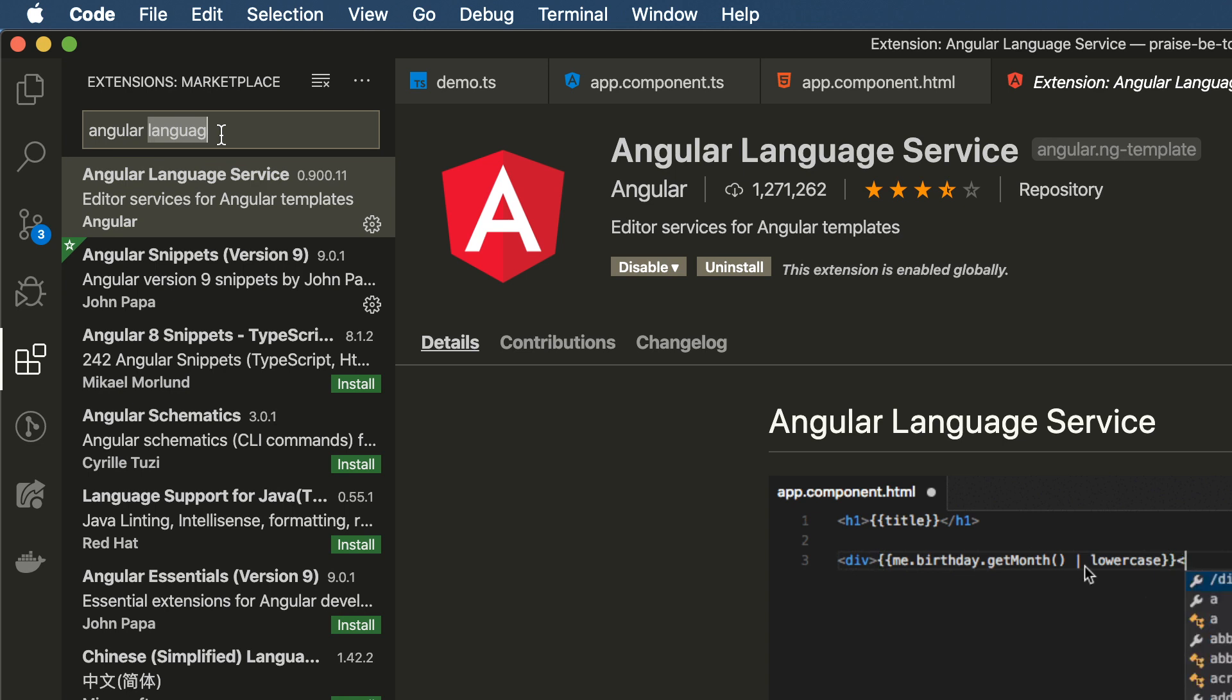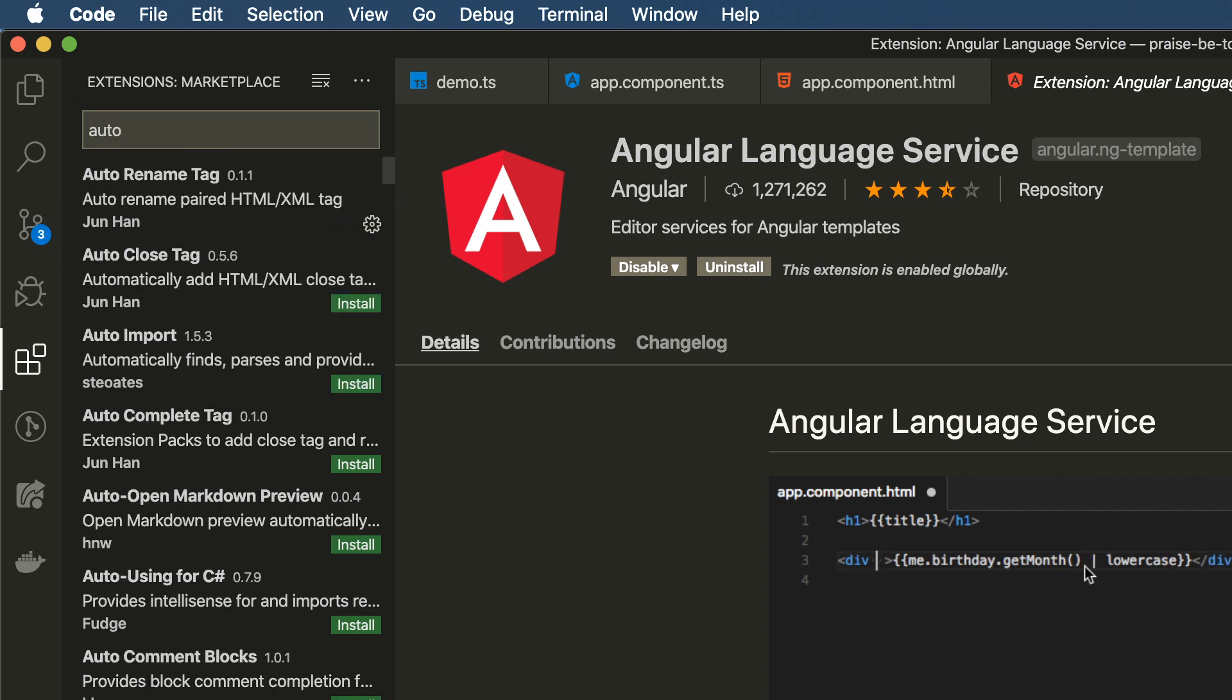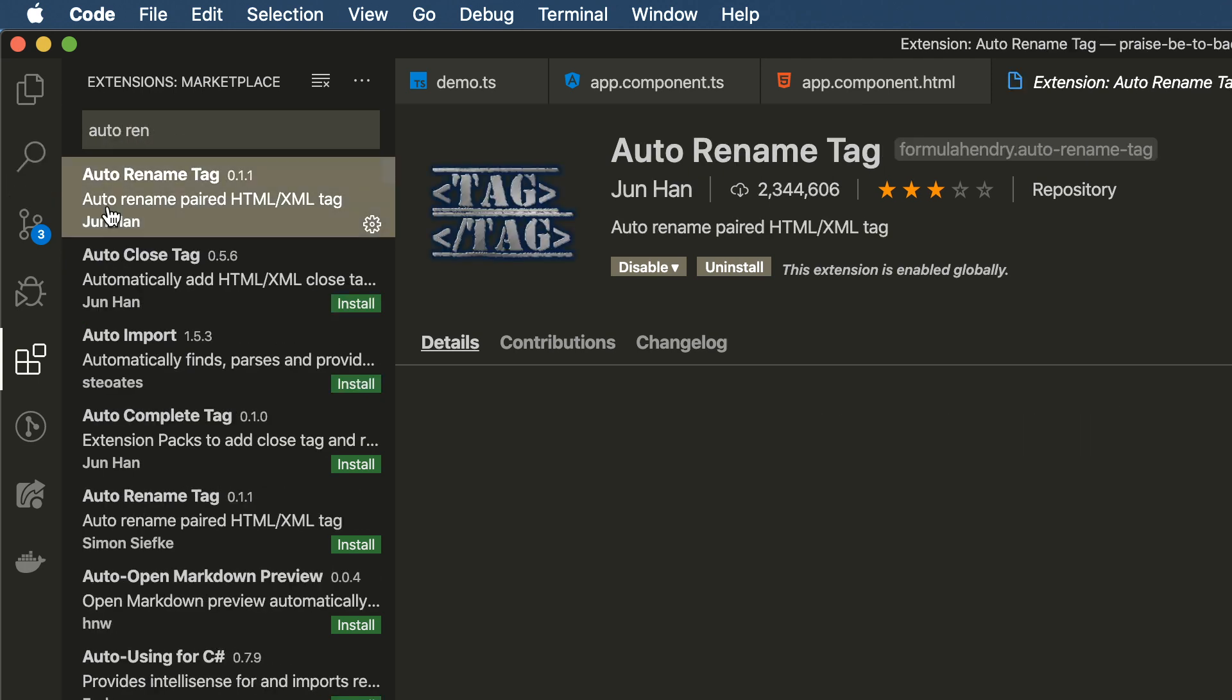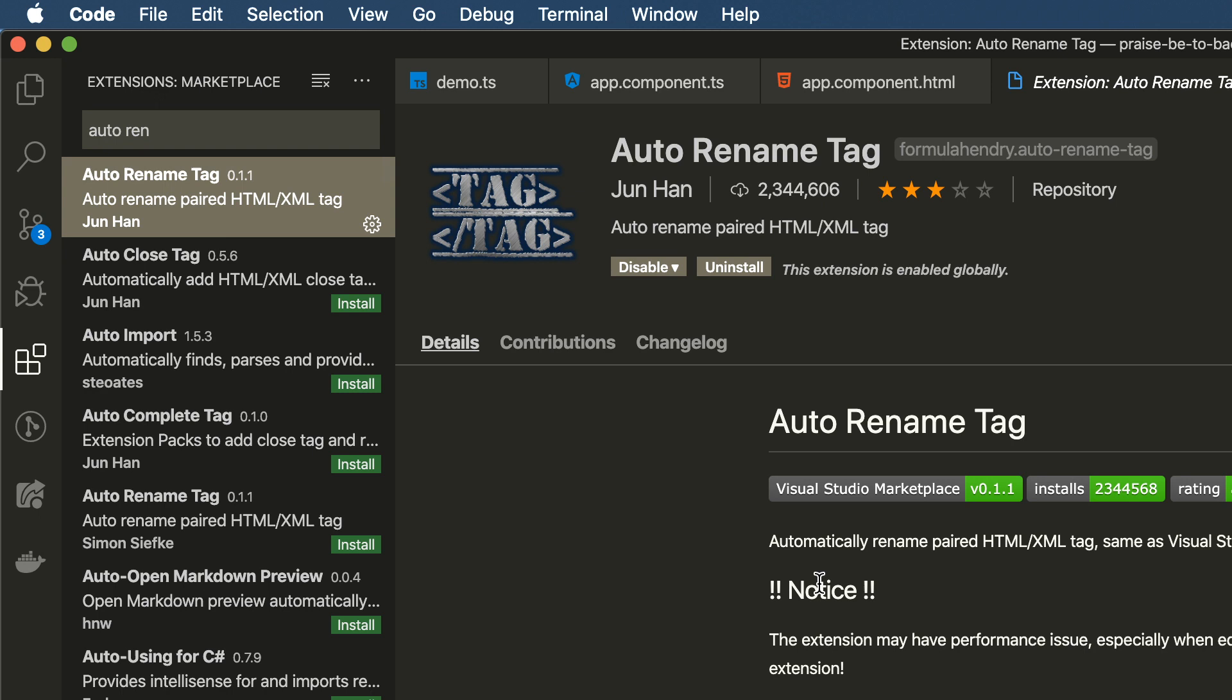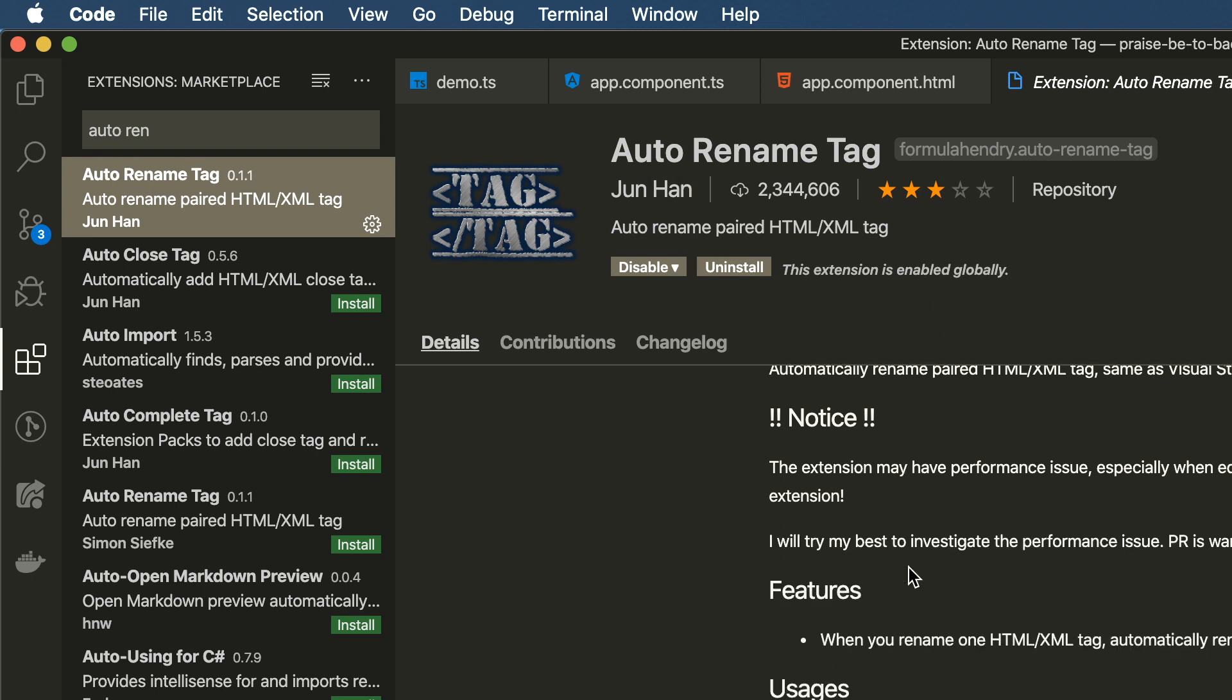The next one is not really Angular-related, but it's a huge productivity tool because VS Code, out of the box, does not have it. It's called Auto Rename Tag, and the name is kind of obvious. So here's the documentation for that.